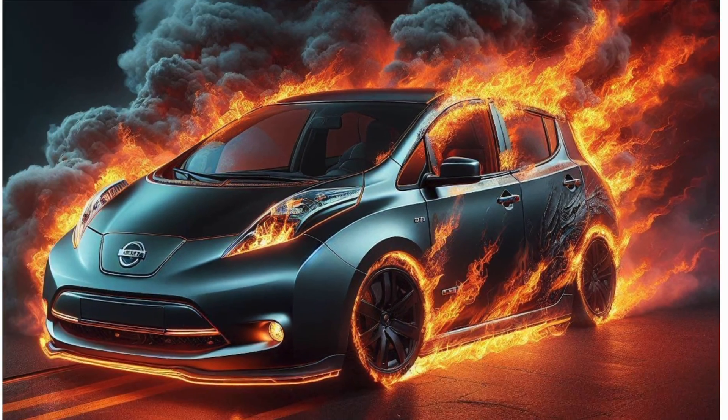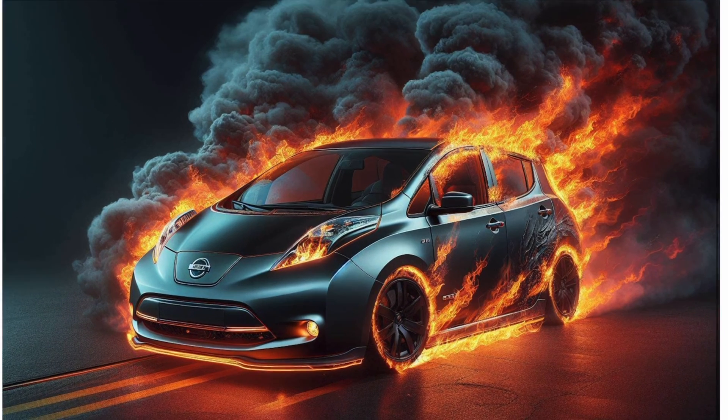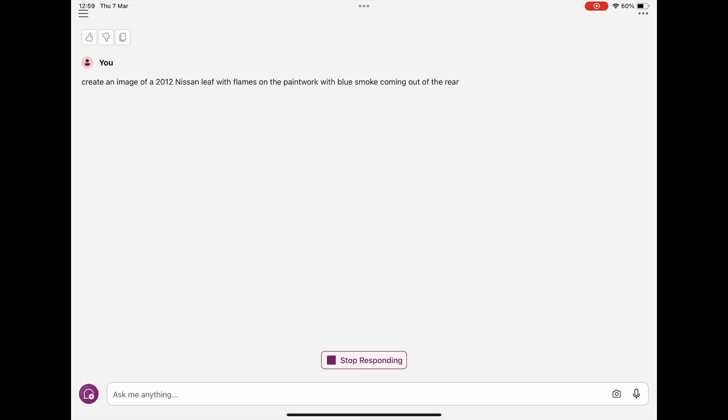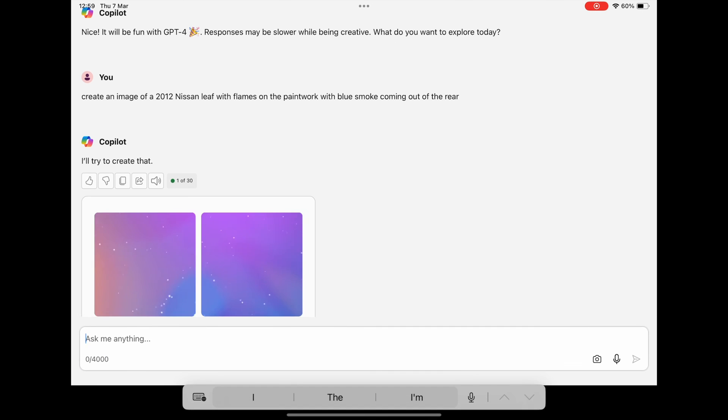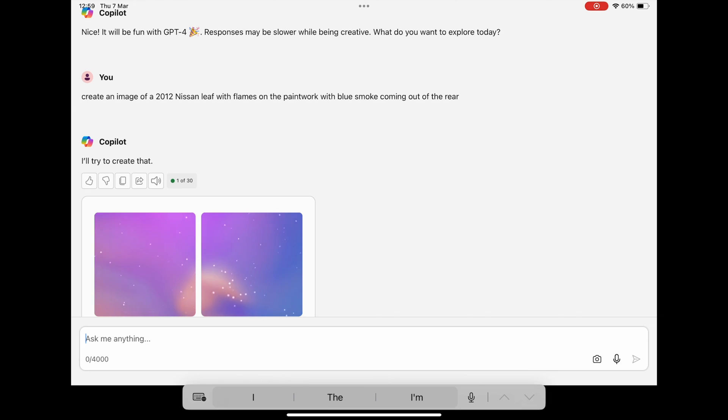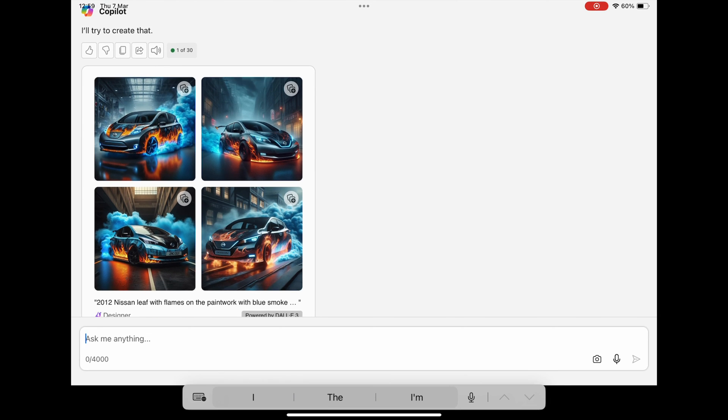So create an image of a 2012 Nissan Leaf with flames on the paintwork with blue smoke coming out of the rear. And this is GPT-4. Ah. There we go. It'll be fun with GPT-4. Responses may be slow while being creative. What do you want to explore today?